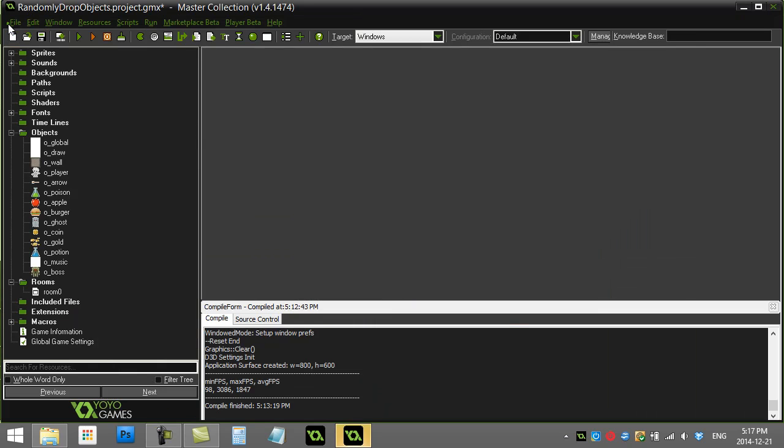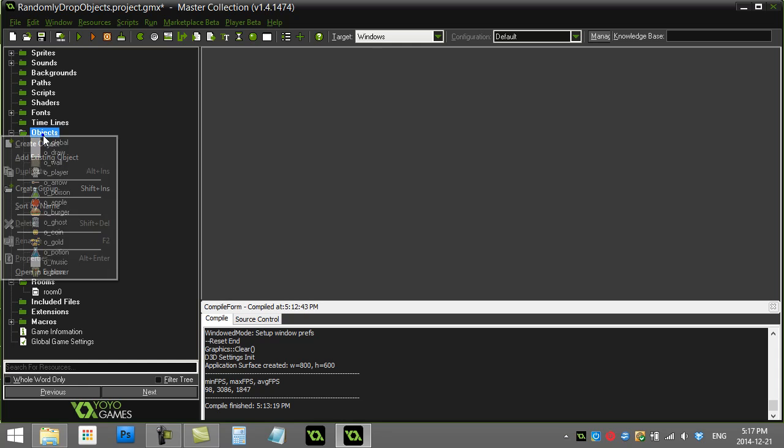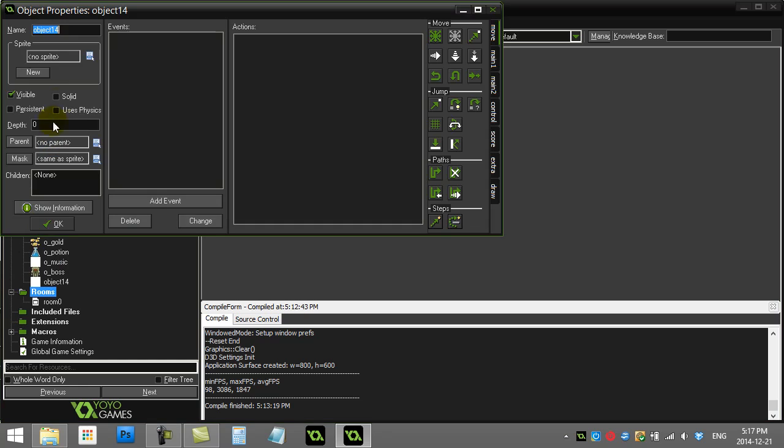Let's get started on it. I just have an empty room here. I have a couple objects. What I'll do is I'm just going to make an object responsible for the dropping. So let's go objects, create an object, and I'll call it o_dropper.